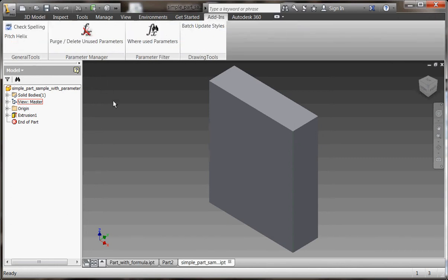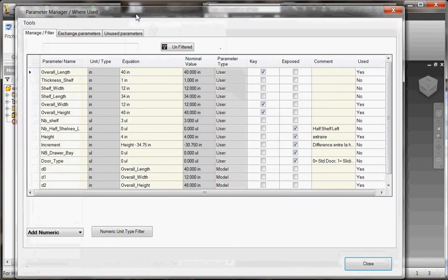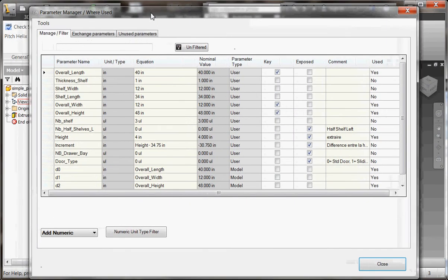Welcome to the Where You Use Parameter video demonstration. This new add-in for Inventor is very complementary with the standard parameter dialog box.